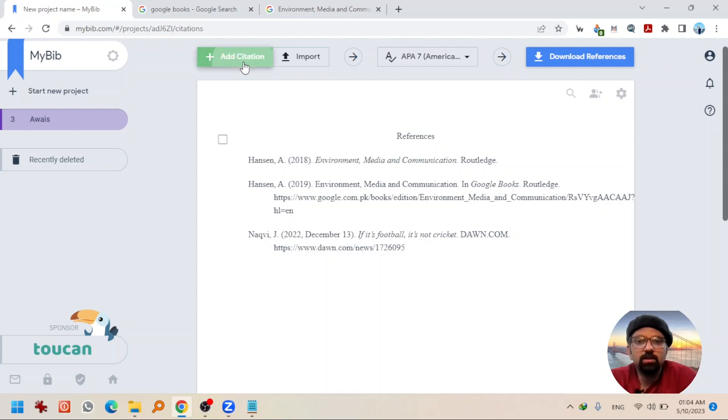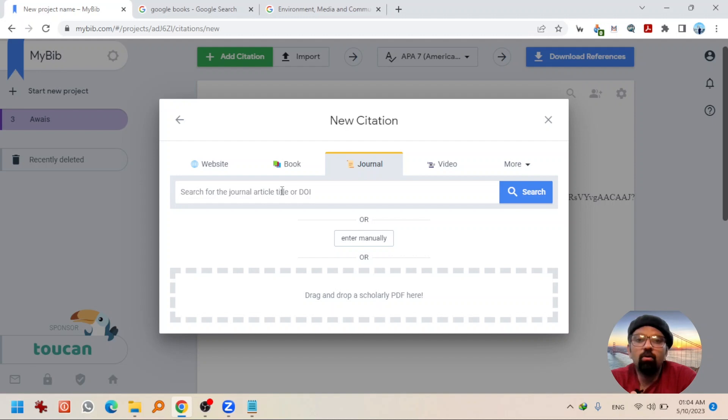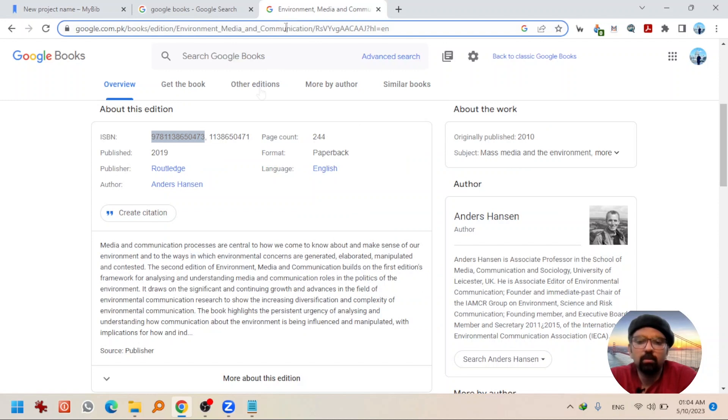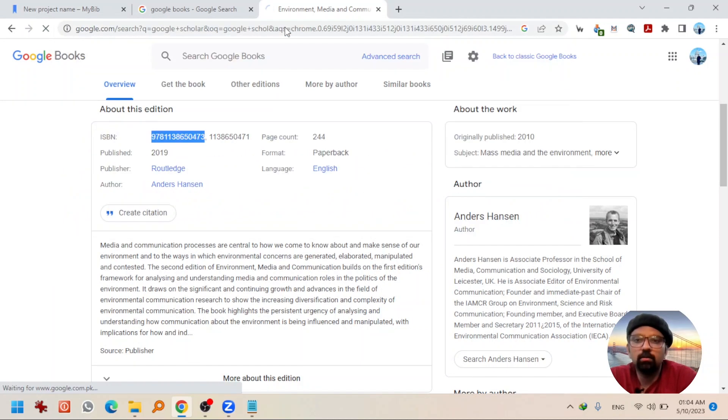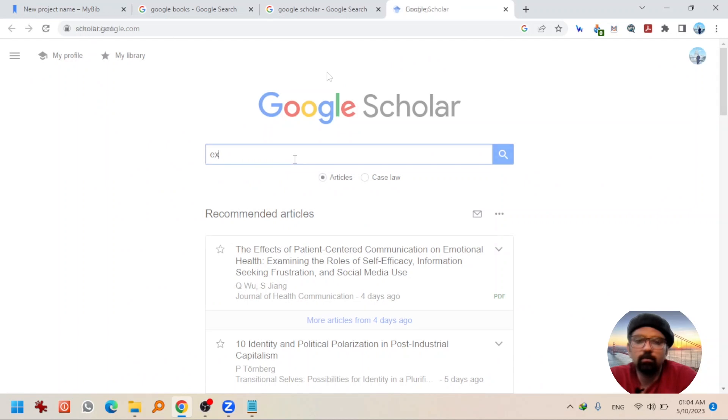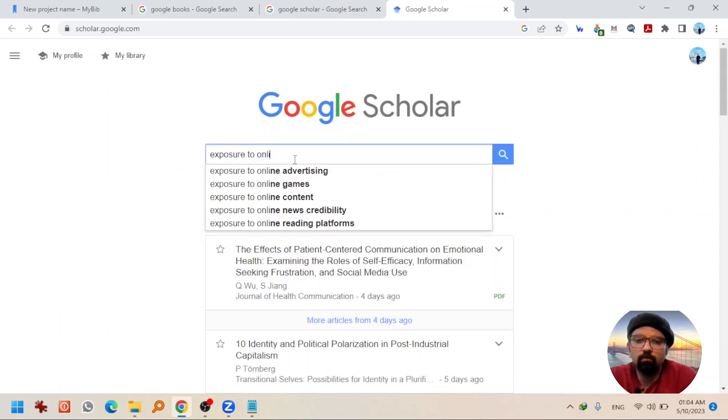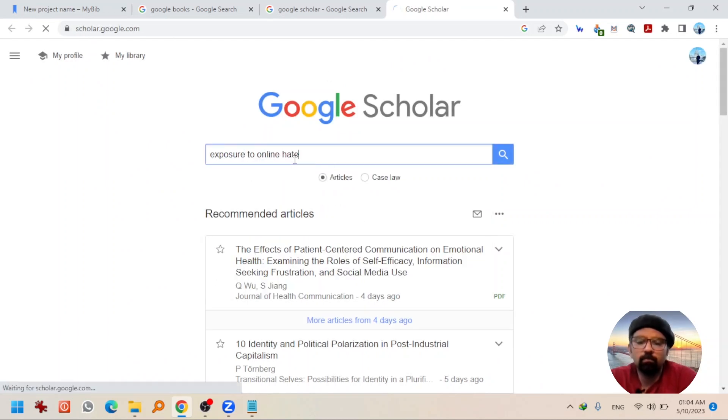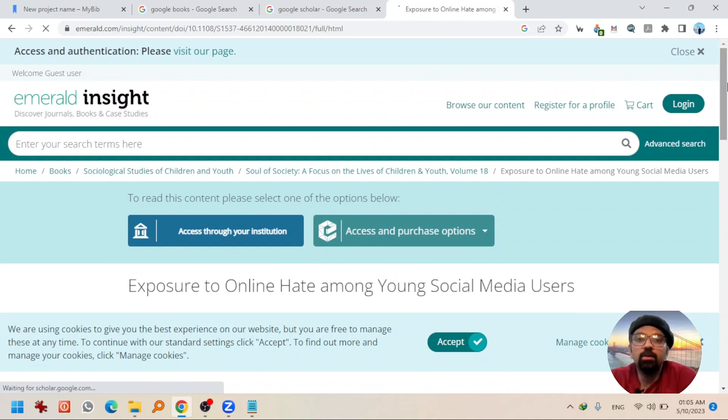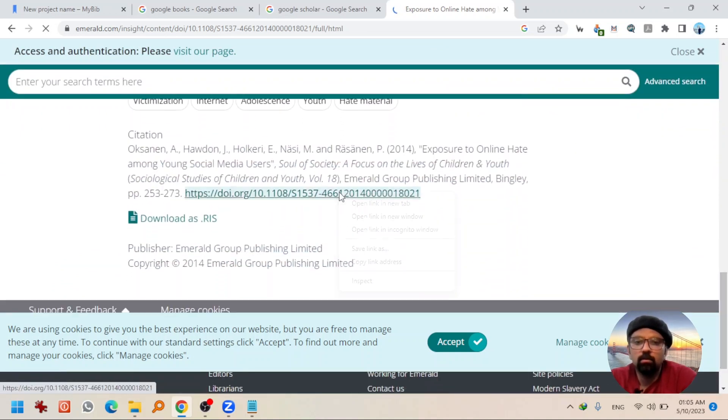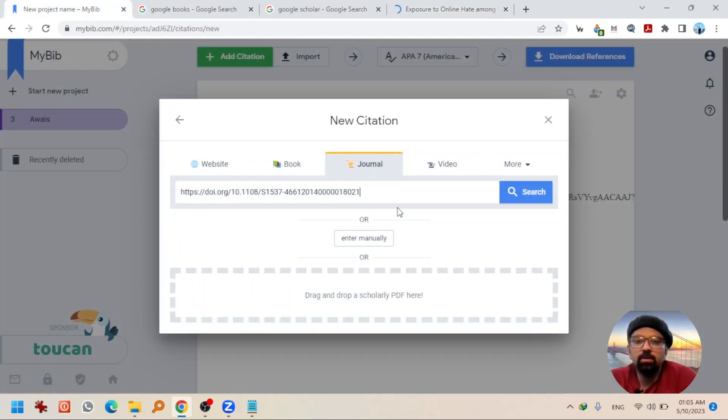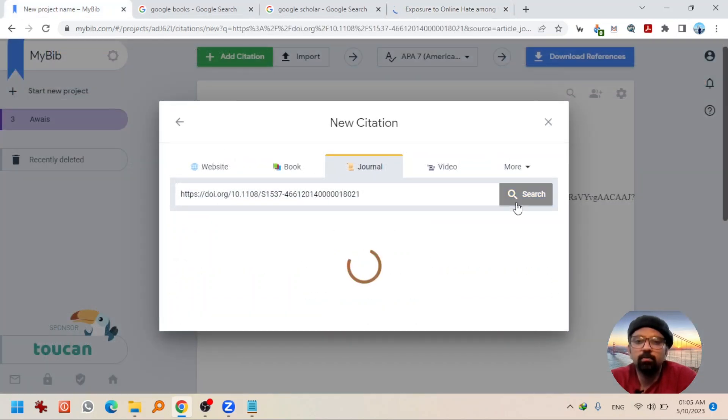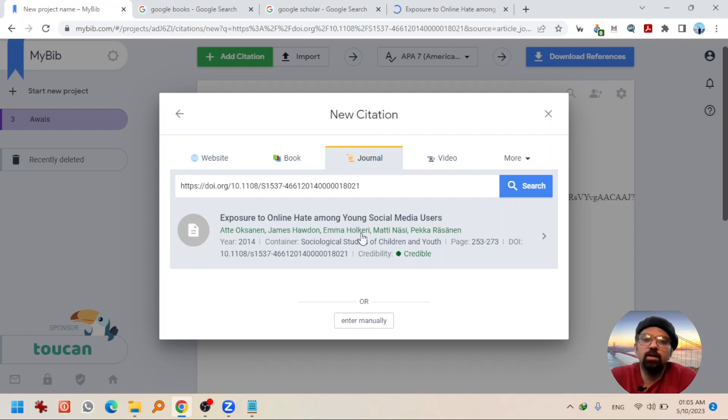Now, next citation, journal. We can give the URL or DOI number, digital object identifier. Both ways we can do that. Google Scholar. Going to copy the DOI number. Going back and pasting it here. Hit search. It will automatically fetch the details. Going to select it.